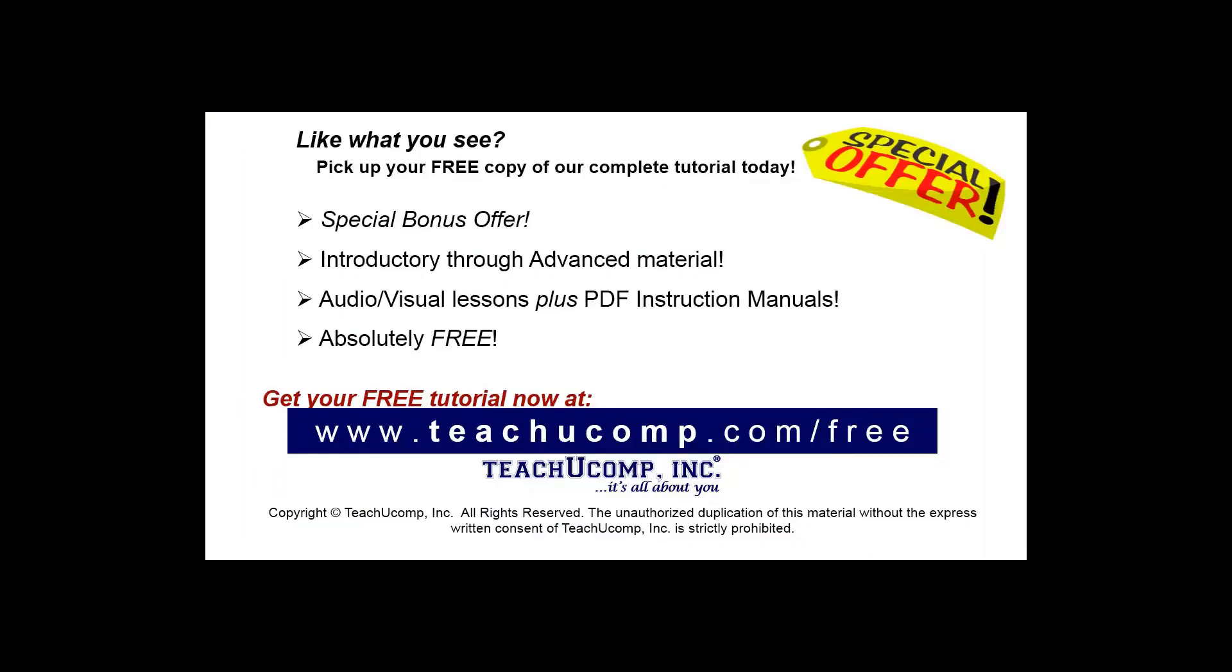Like what you see? Pick up your free copy of the complete tutorial at www.teachyoucomp.com forward slash free.